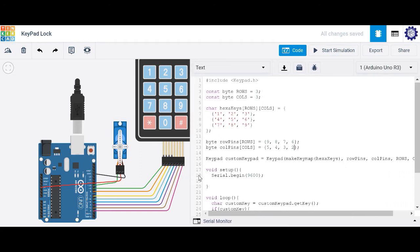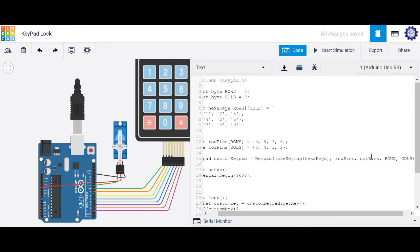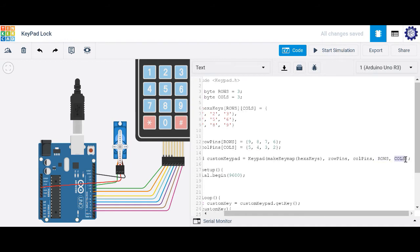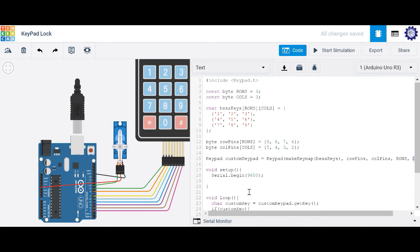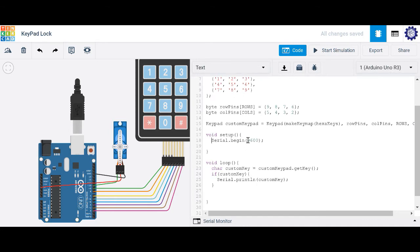Based on the library, you need to create a keypad map. That's based on the hexadecimal values, the hexa keys, the number of rows, the number of columns, the row pins on the Arduino, and the column pins on the Arduino. Let's activate the serial monitor by typing serial.begin, and create a character variable — we'll call it customKey — to generate a key value based on the key we're pushing with the getKey function.